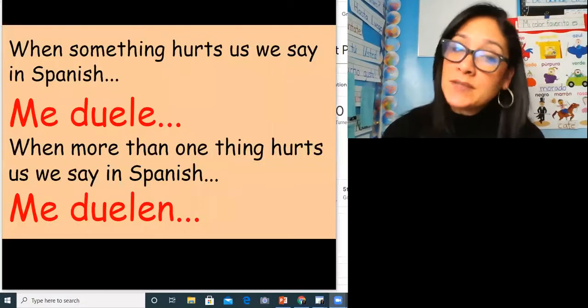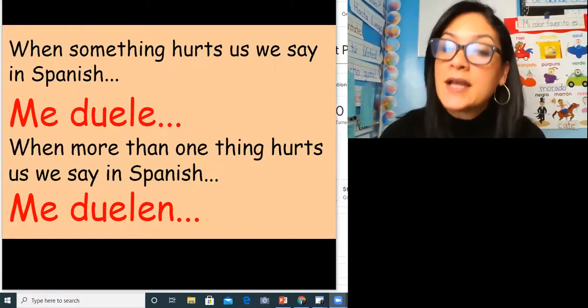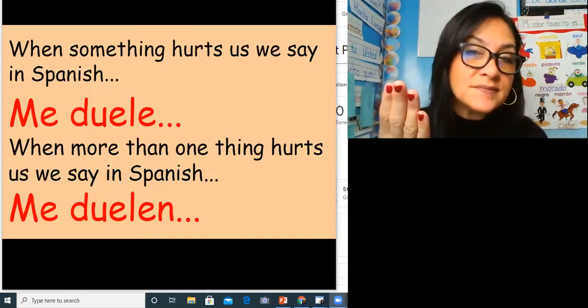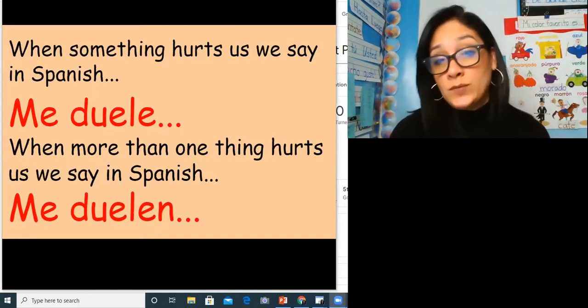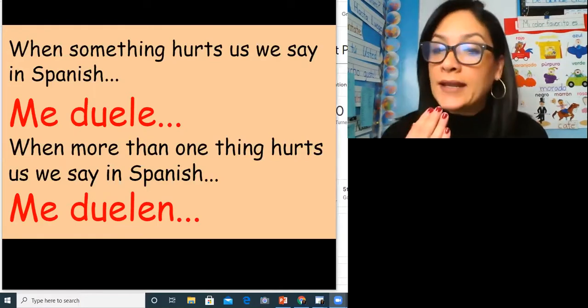Buenos dias. Vamos a repasar. Let's review how we say what hurts us in Spanish. When something hurts us in Spanish we say me duele. Repite: me duele. When more than one thing hurts us we say me duelen.